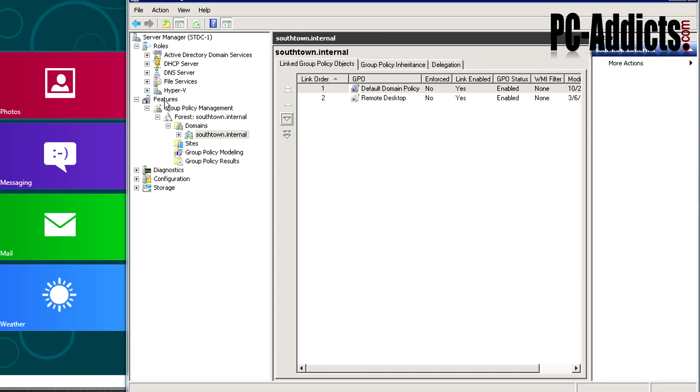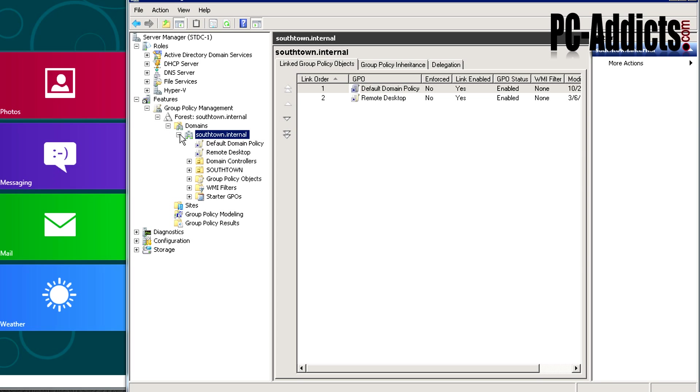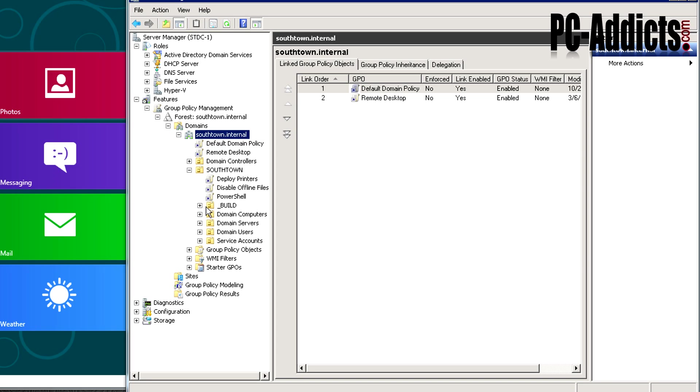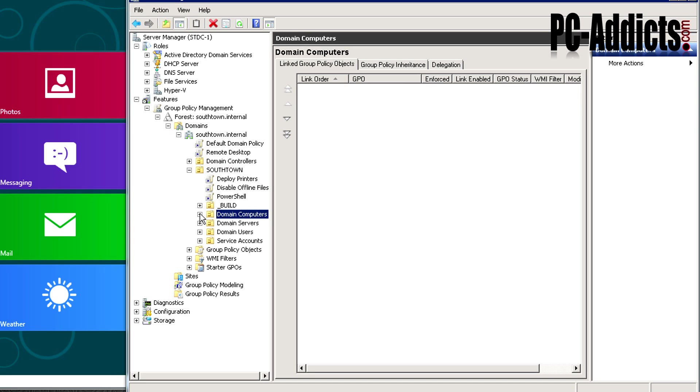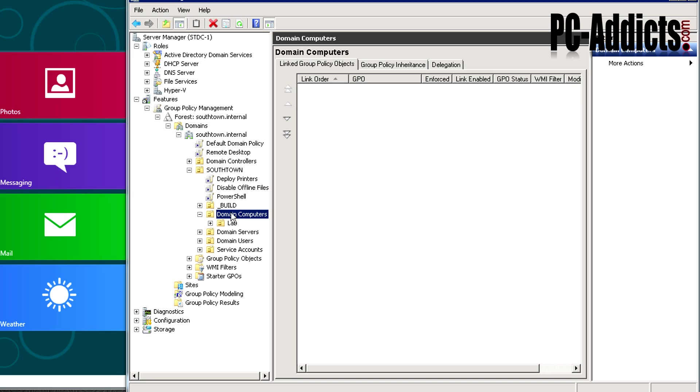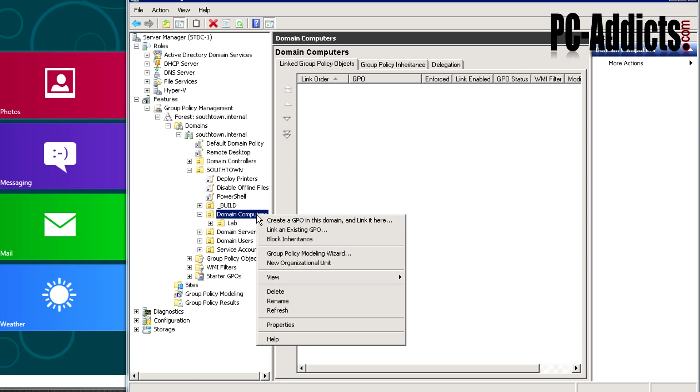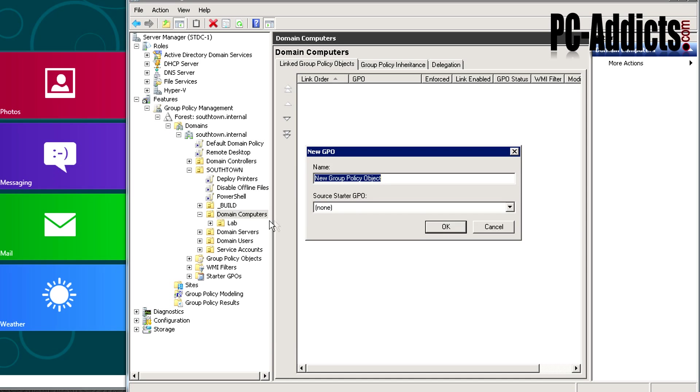Drilling down to your group policy management, we need to go to the domain computers. Actually we can probably put it in the root here, but typically I'm not going to have any computer accounts in any other OU other than this. I'm going to put it in our domain computers OU right here. Right click it, create a GPO in this domain and link it here.